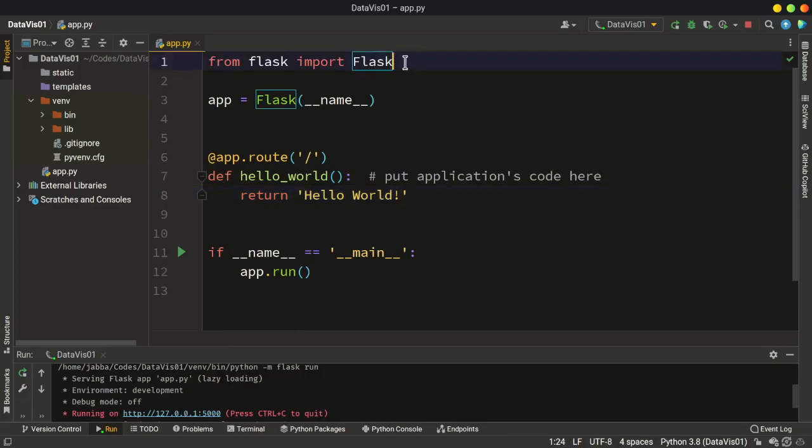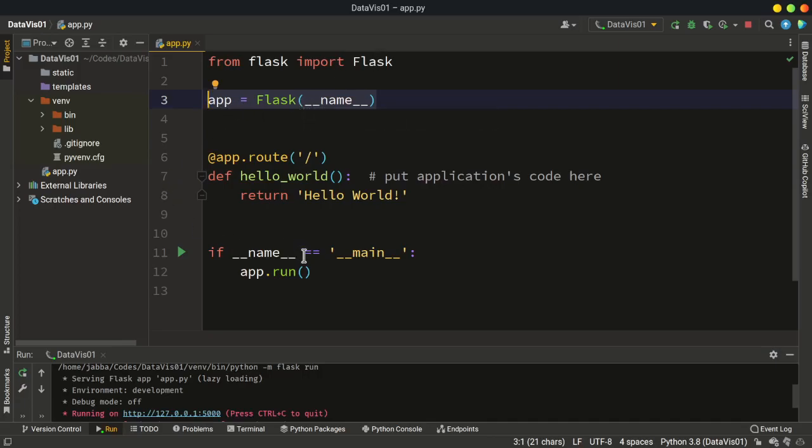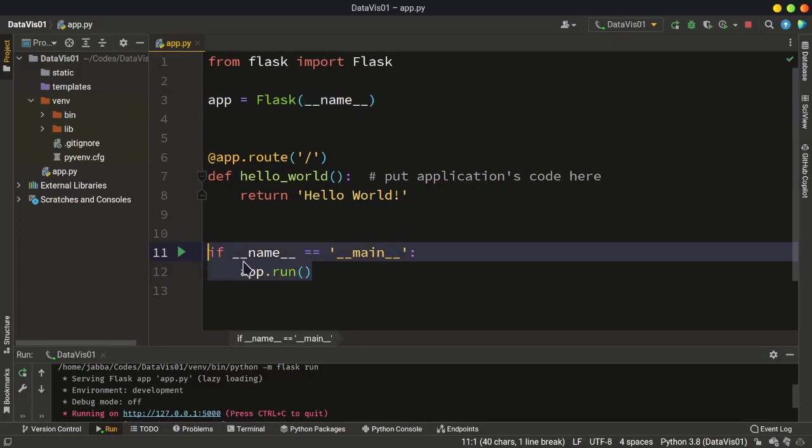All right. We have the Flask class from the Flask library imported. And also we have this definition, which creates our app as an instance to the Flask class. All right. And we have this main part, which runs when somebody runs this app.py file directly.